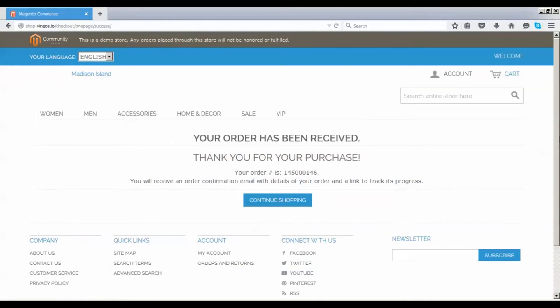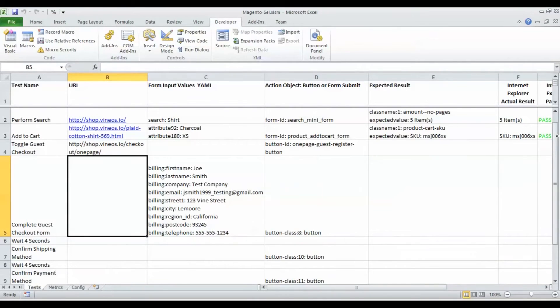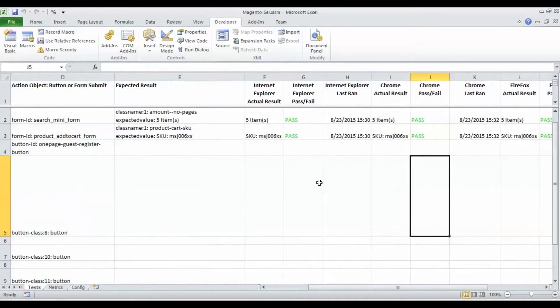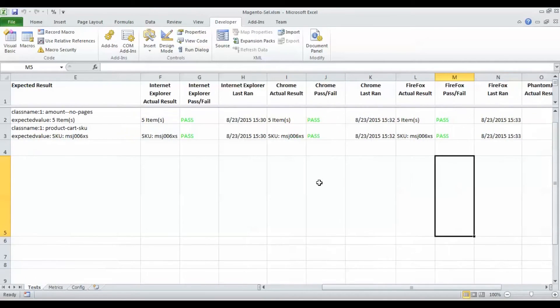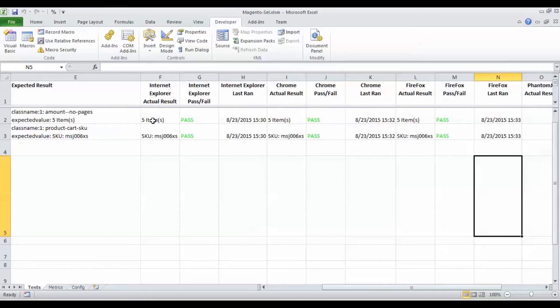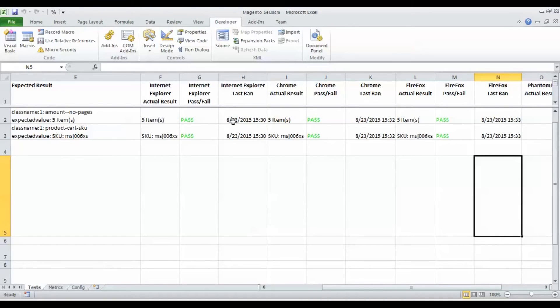Let's review the results. On the right hand side we capture all the results here in real time. We have all green passes - we did find the actual result, it is matching the expected result. We are also capturing the timestamp of the tests.